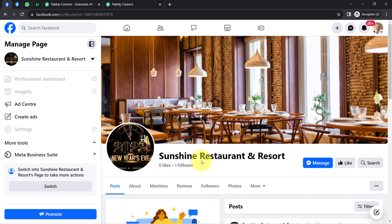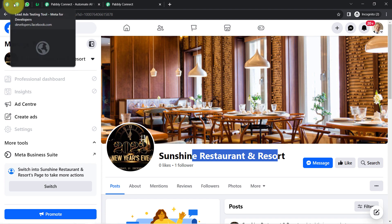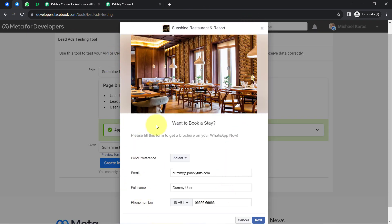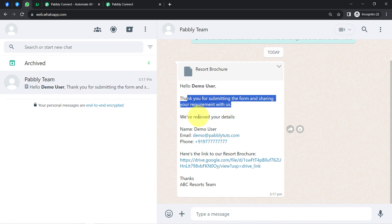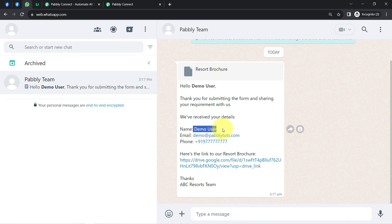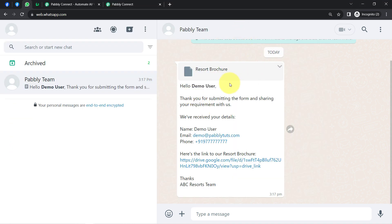Let's take an example where I'm running a restaurant or a resort and for marketing I'm running ads on Facebook. I have created a Facebook lead ad form, and the idea is that as soon as a new lead arrives, an automated WhatsApp message should be sent — something like: 'Hello Demo User, thank you for submitting the form.' Notice how the name, email, phone number, and even the resort brochure link are attached automatically, and the lead can download the brochure directly.